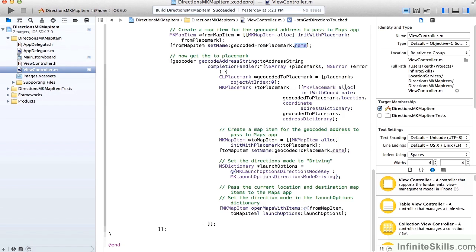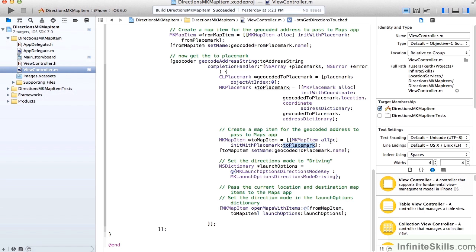Now we basically do the same process for the TO address. Again, we geocode the address string, we get our placemark, and we convert it to a Map Kit placemark. Again, we're passing in the location coordinate to initialize it. We create our Map Kit map item, initialize it with our TO placemark, and name it.